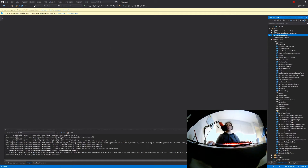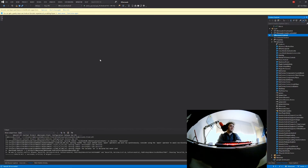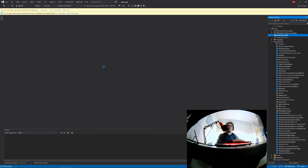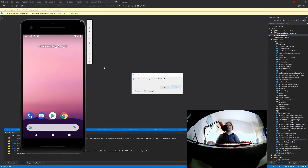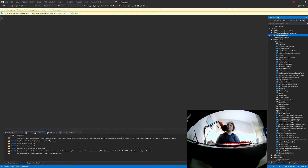Let's just build a release. Oh, succeeded. Should I just run it on the device? Okay. Sure.